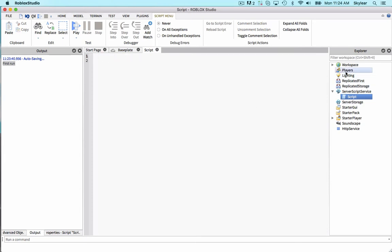For example, the player service, which holds the players of a game, it has an event called player added. It tells us that a player has been added to the game, and it allows us to access the new player.